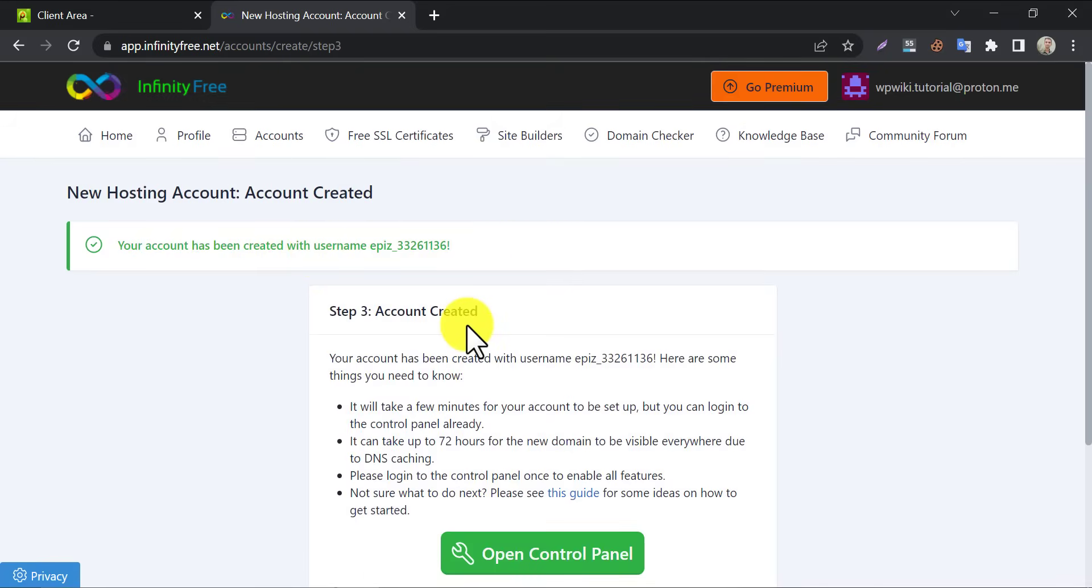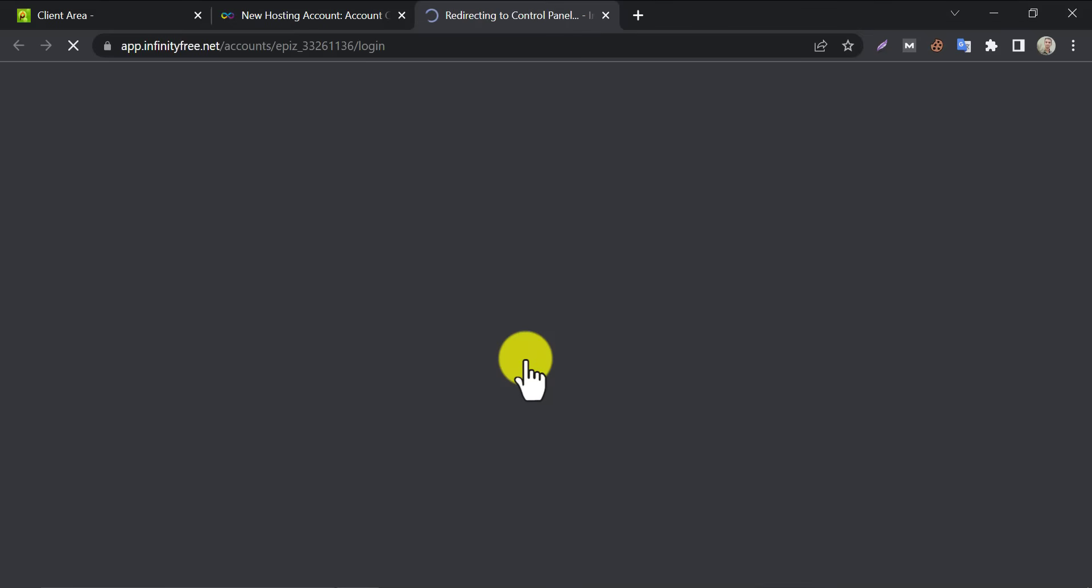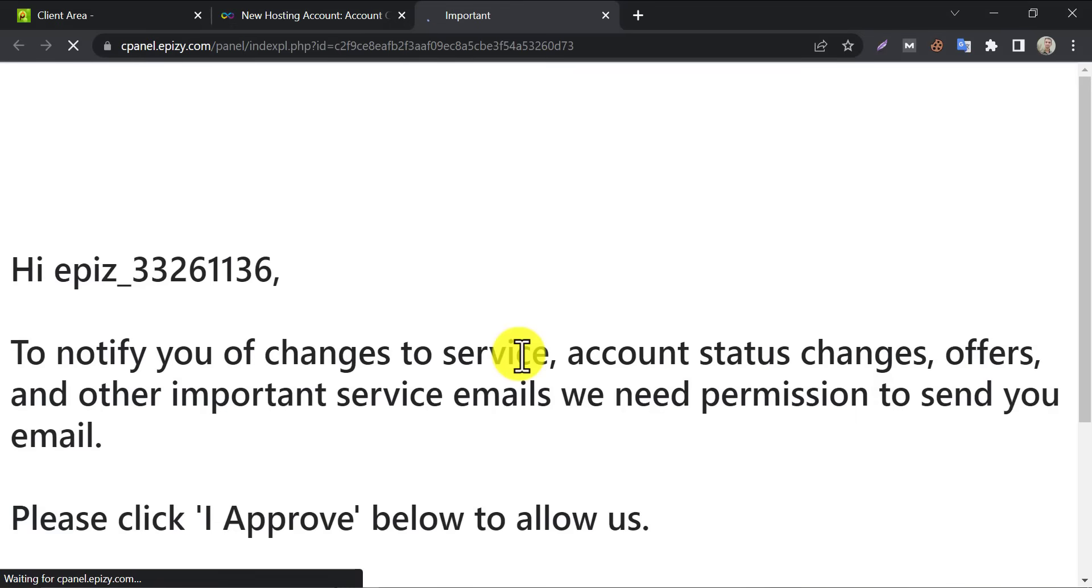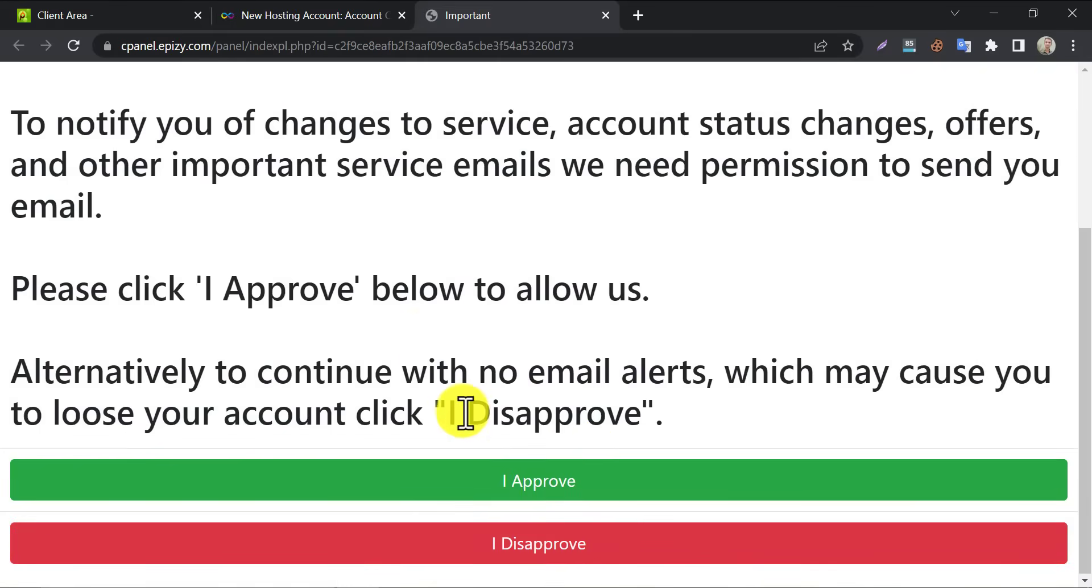Now open control panel to install WordPress on the website. For the first time, they require some permission to use their service. Click approve.